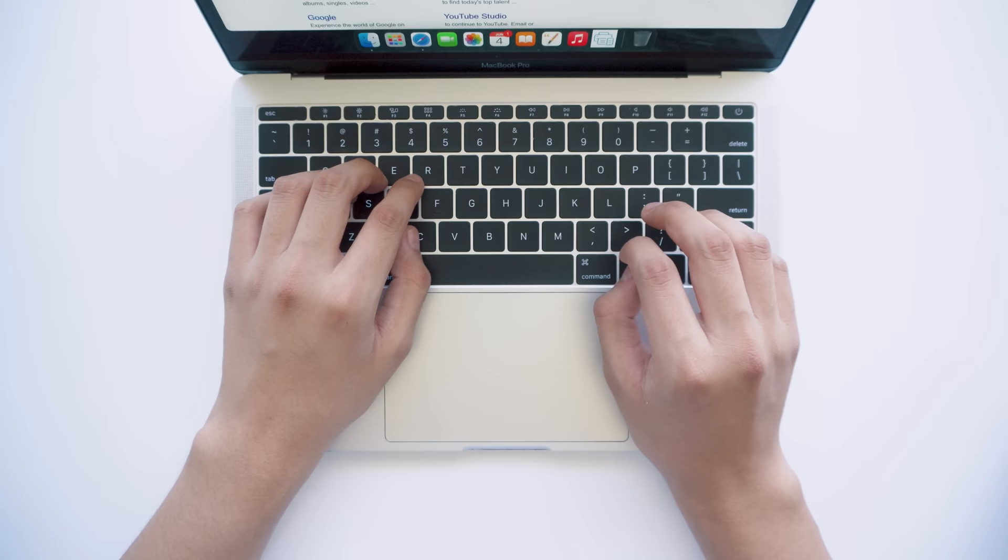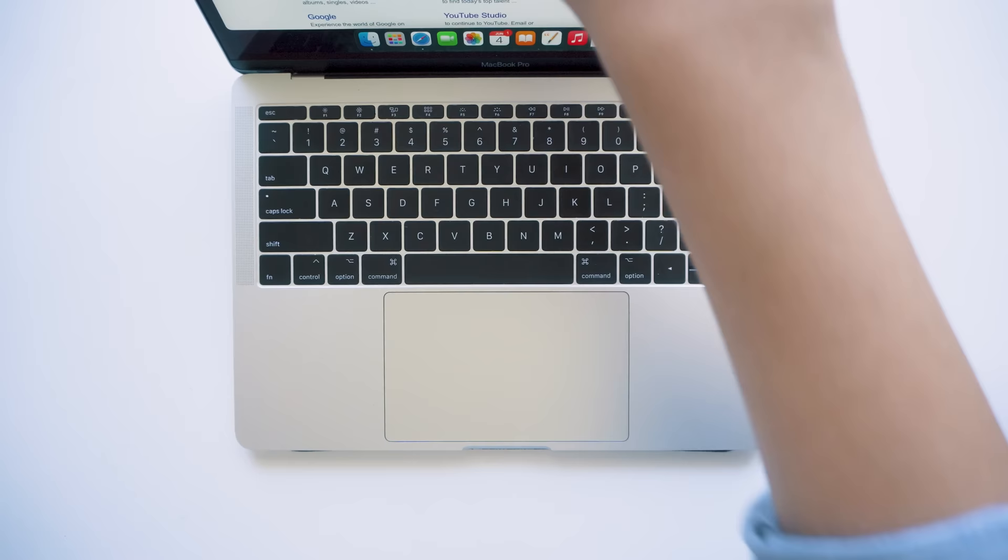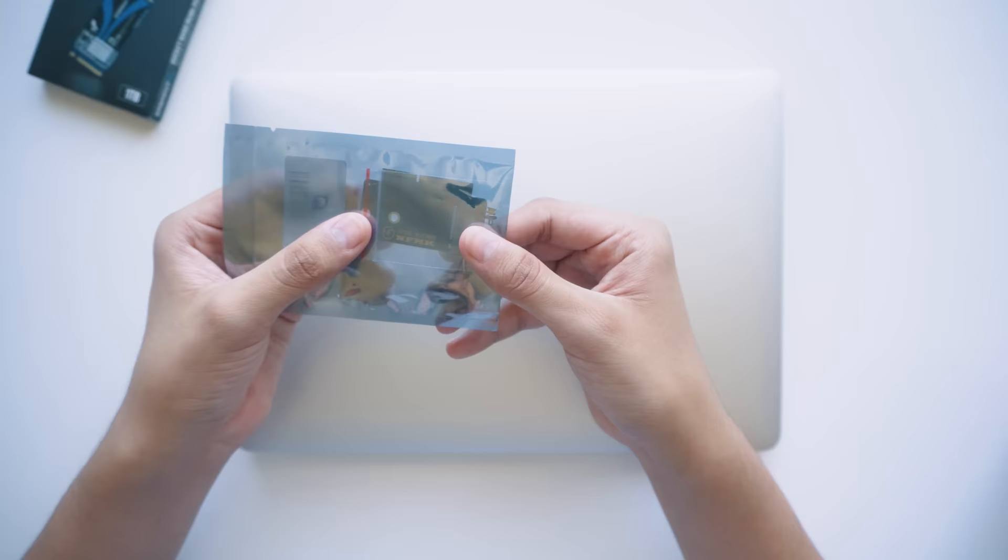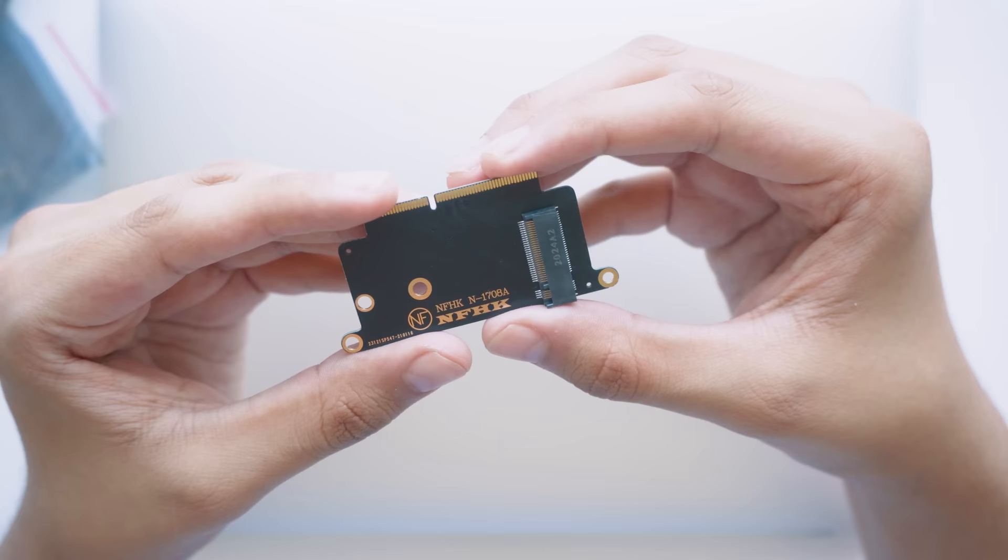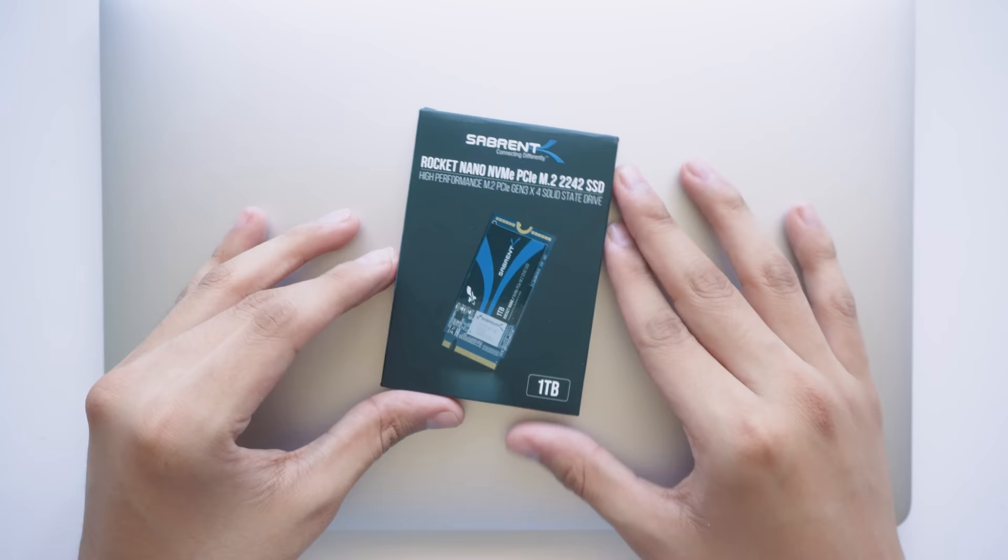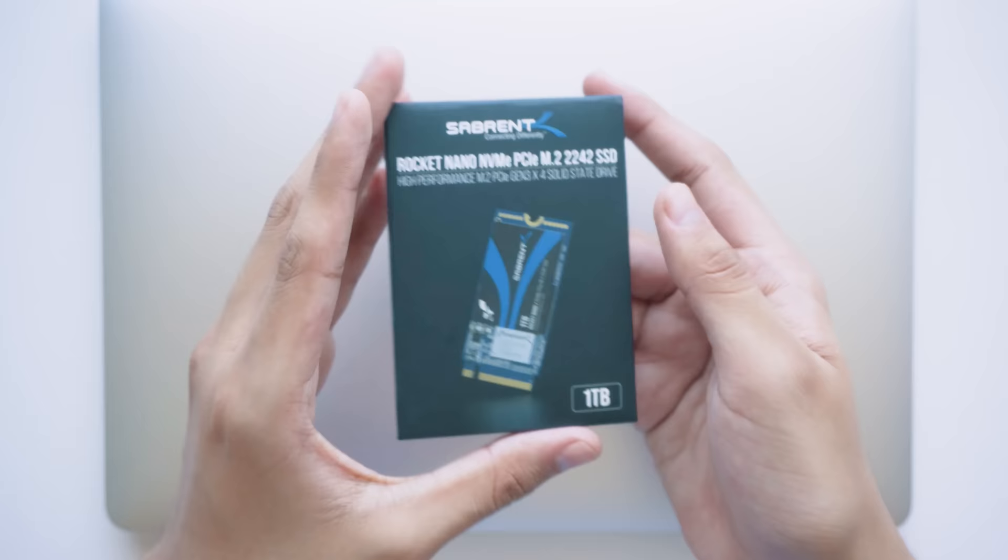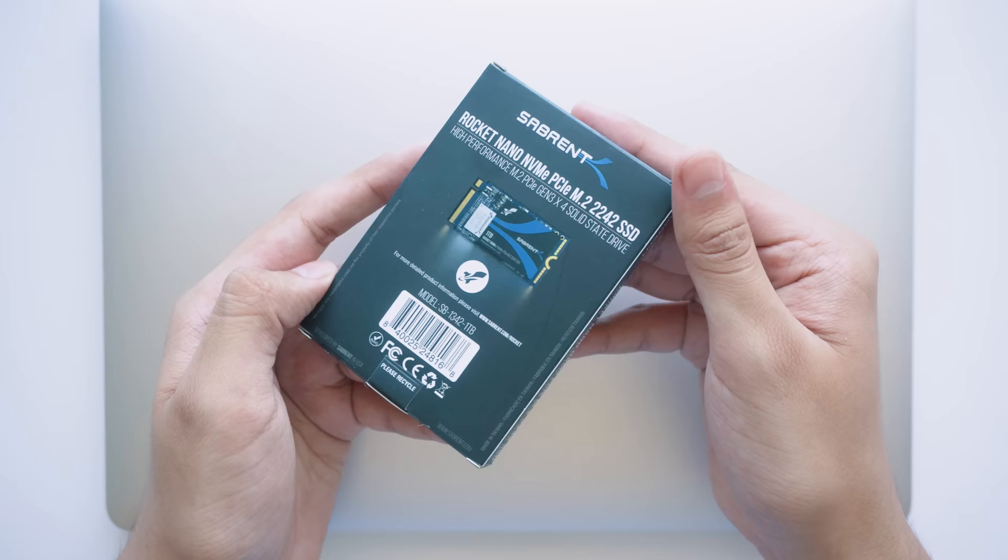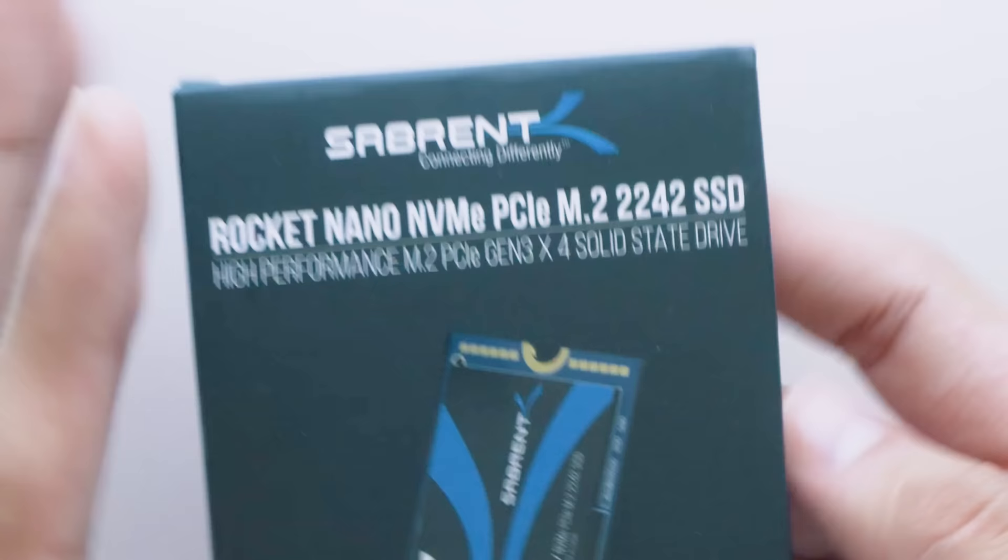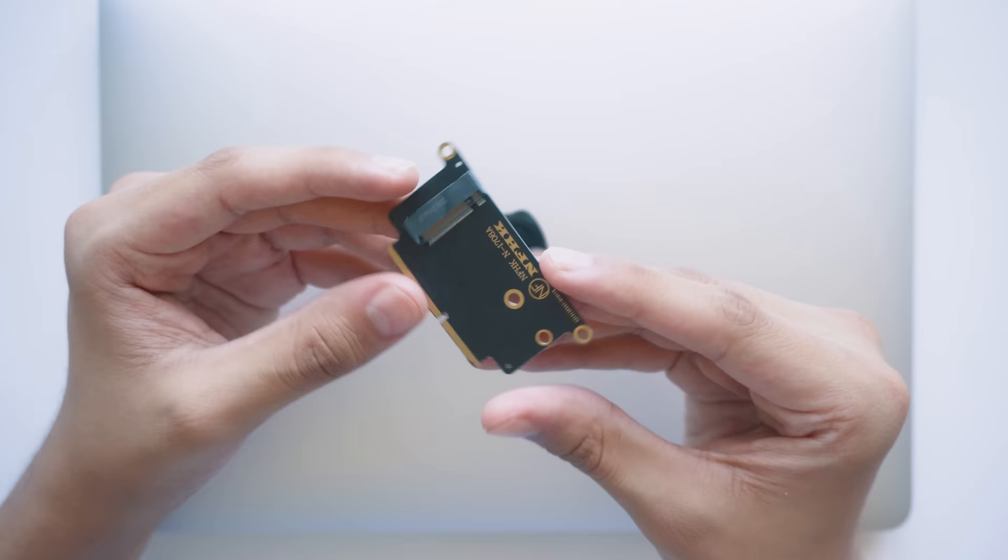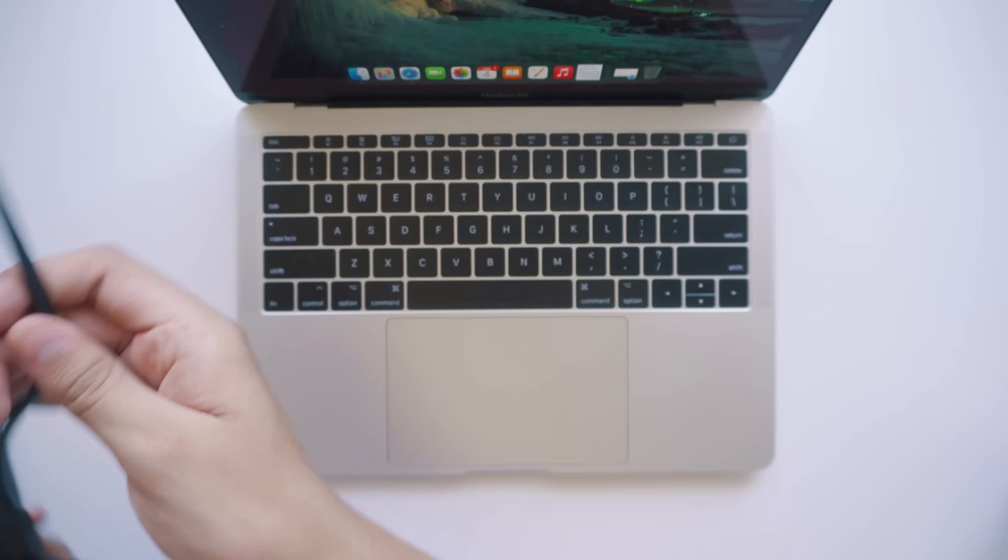I'm gonna show you how you can upgrade your 128 gigabyte model into a one terabyte. This is an adapter that you can find on Amazon for about 16 bucks and it gives you the ability to plug in any NVMe SSD directly into your MacBook. This is a Sabrent one terabyte NVMe drive. Since the adapter on this MacBook is really small, it needs a smaller than average drive to fit. As long as you see 2242 on the box, that means it'll fit.